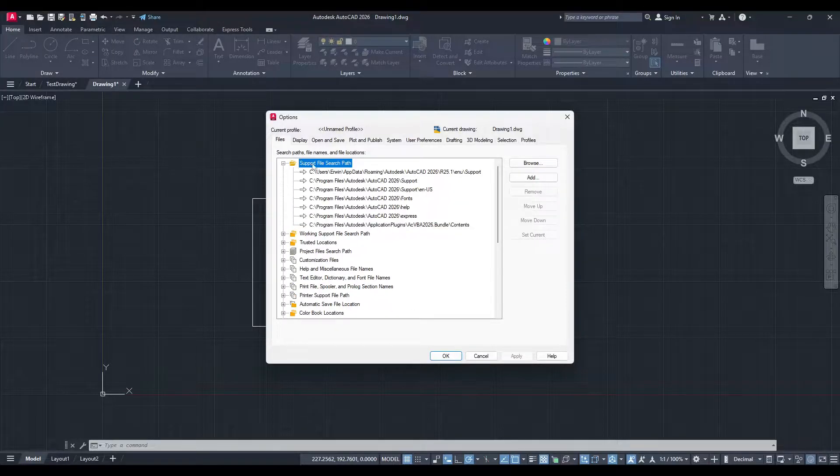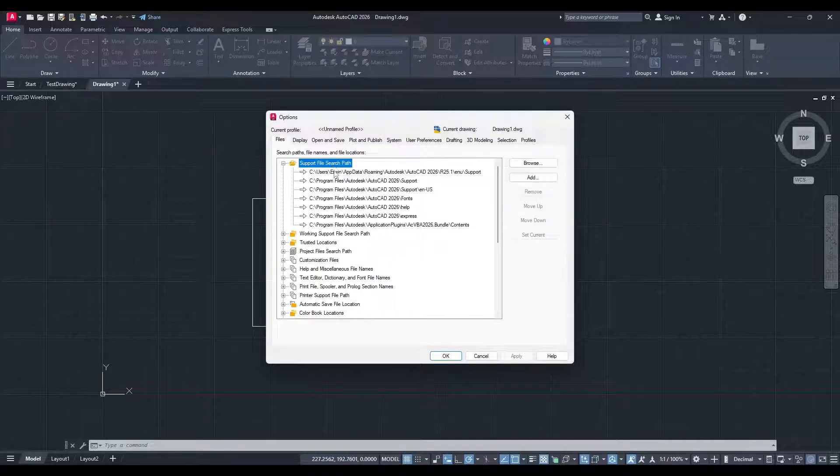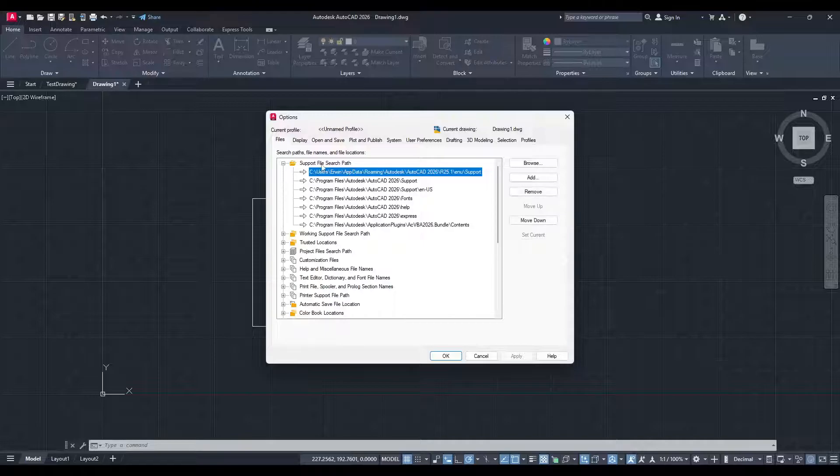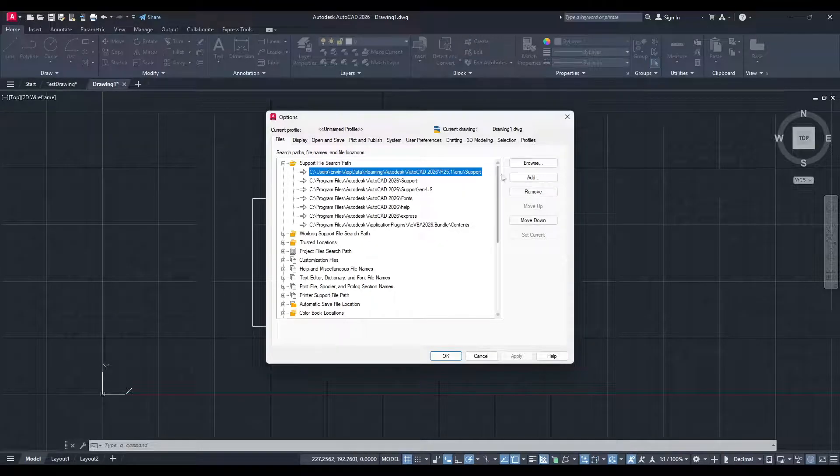Look for the Support File Search Path drop-down. This is critical because it's where AutoCAD looks for various support files, including our hatch patterns.